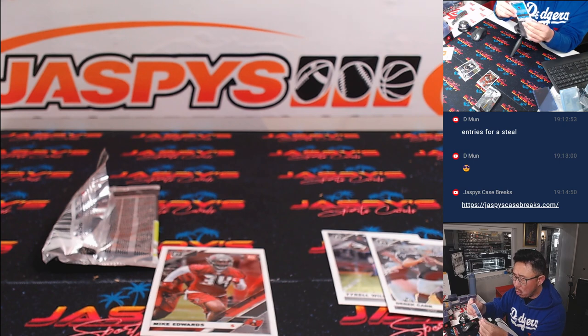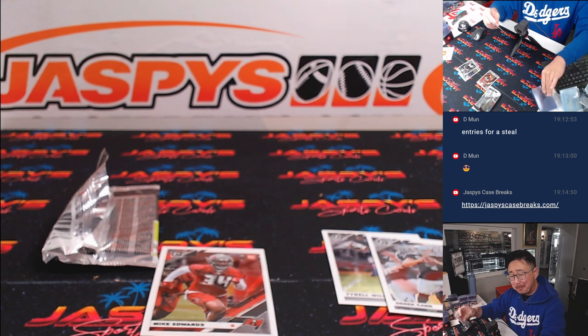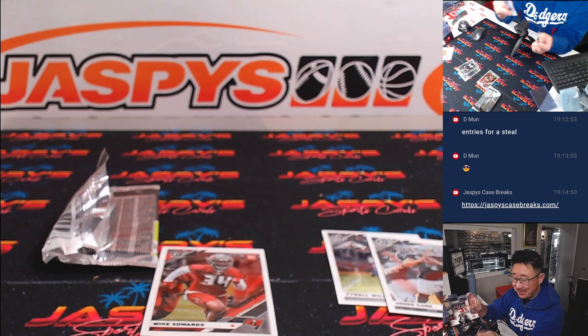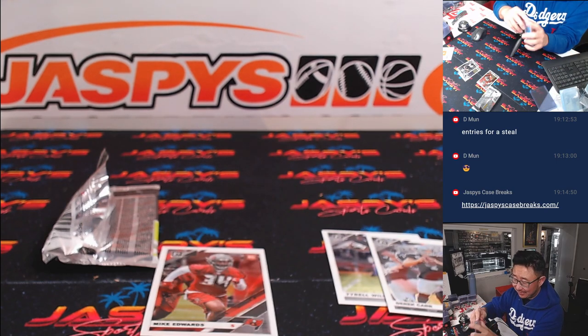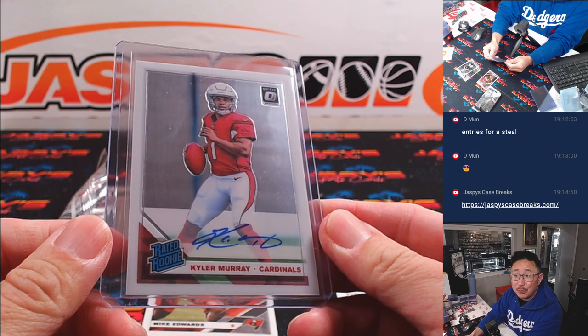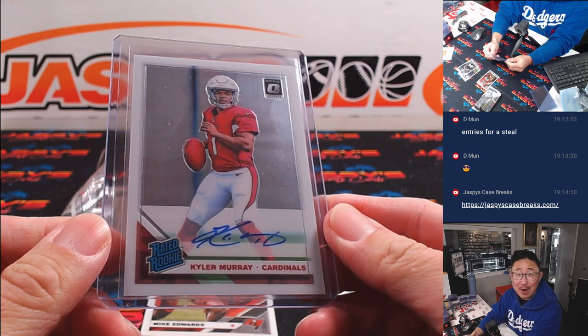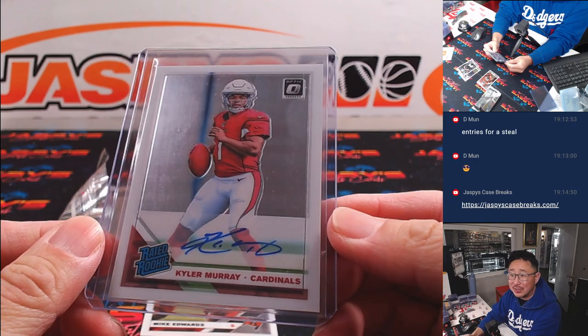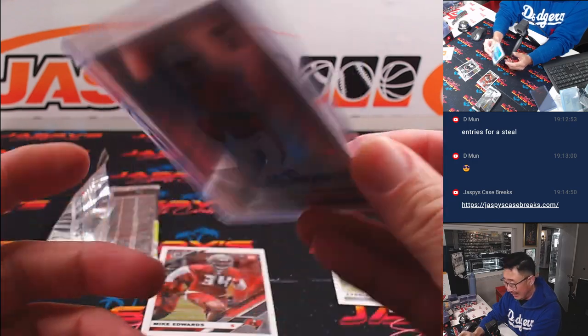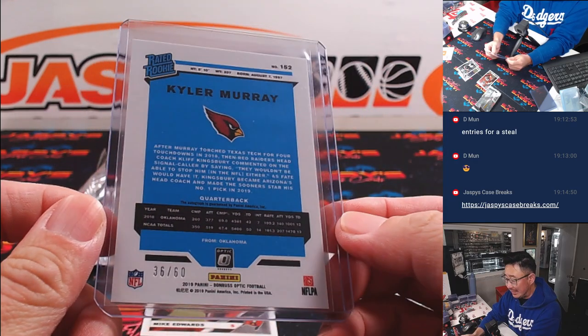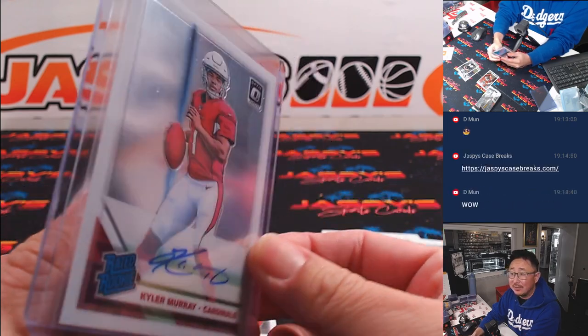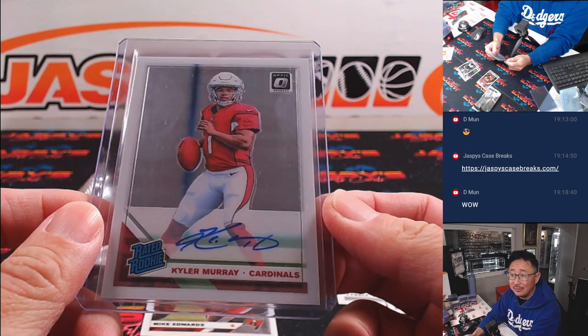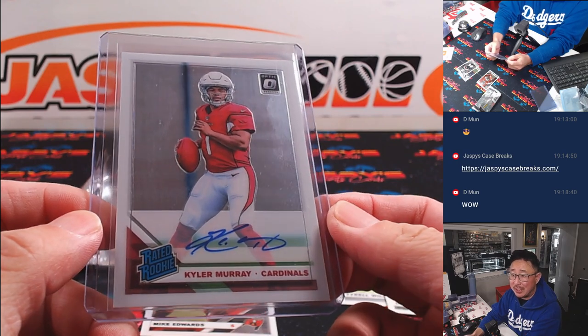36 out of 60 rated rookie Kyler Murray autograph out of a filler pack. Woo! There are surprises in these filler packs. Wow. That's Mark with the Arizona football Cardinals. That is nice. 36 out of 60.